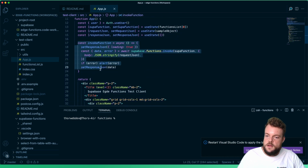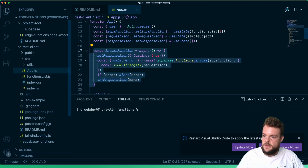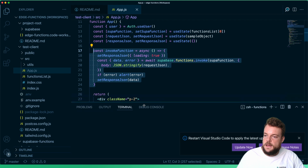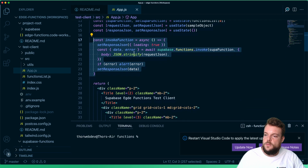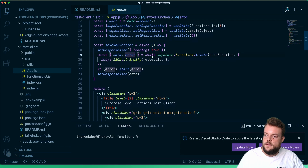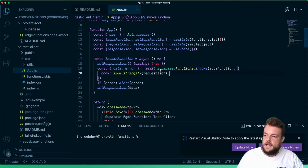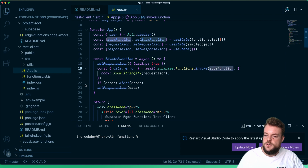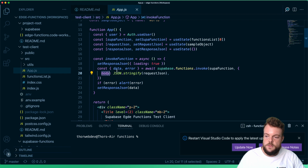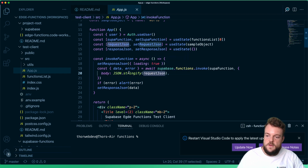We have the invoke function method here. This is using the Supabase JS client library — we can call supabase.functions.invoke with the name of our function. Then we can pass in some body. Importantly, we need to stringify our JSON when we send it to our function.